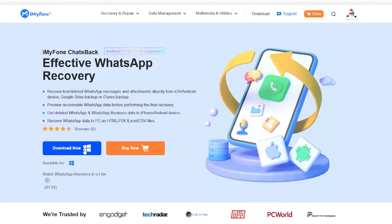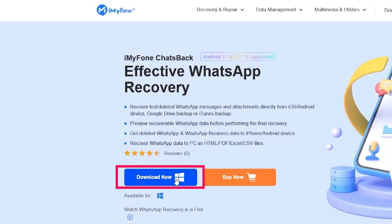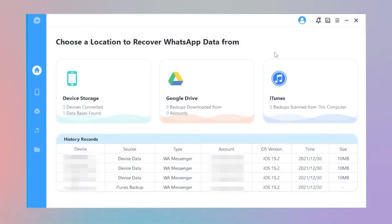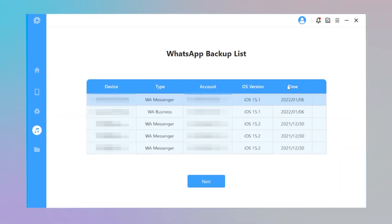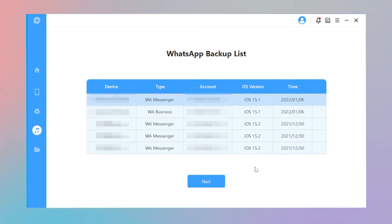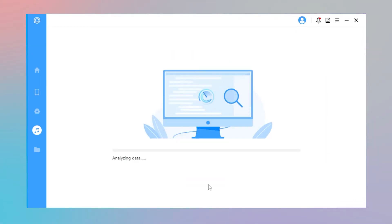Step 1. Install and launch ChatsBack on your computer. Choose iTunes mode. You will see a list of all your backups on your computer, including the iTunes backups. Choose the iTunes backup with the WhatsApp data you hope to restore. Then click Next.